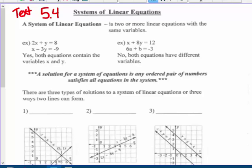In the second example here: x plus 8y equals 12, and 6a plus b equals negative 3. No — both equations have different variables. That is not a system of equations.